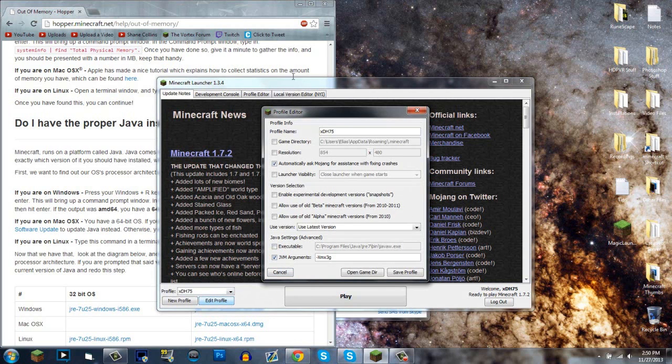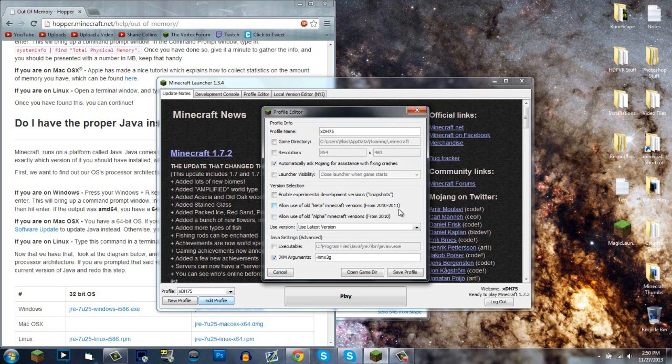I'm using launcher version 1.3.4, the new launcher as of November 27th, 2013. So this video could be outdated and there could be a simpler way in the near future, I have no idea.